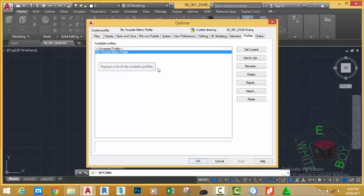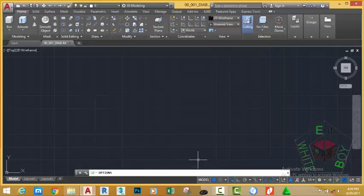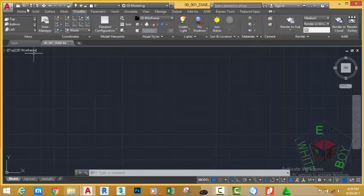This way, any settings that we do in this drawing affect this profile. If we use another profile or the unnamed profile, the settings we do on this profile cannot affect that profile. So we're going to use this profile throughout this tutorial. Click the OK button to close the Option dialog box, go to the Quick Access toolbar and click the Save button.